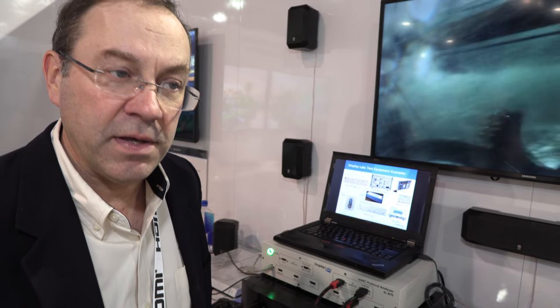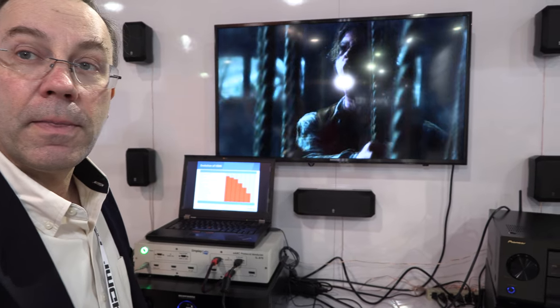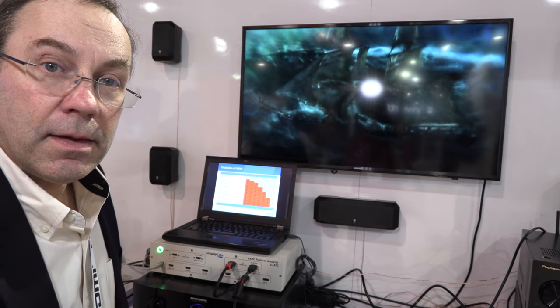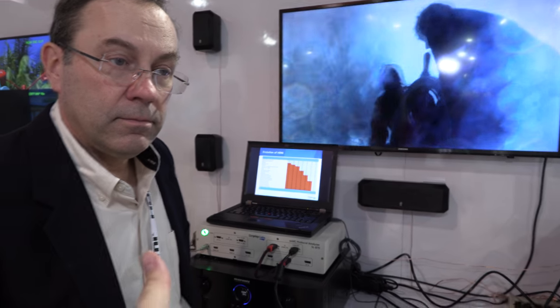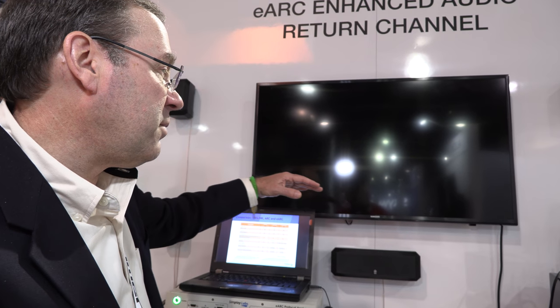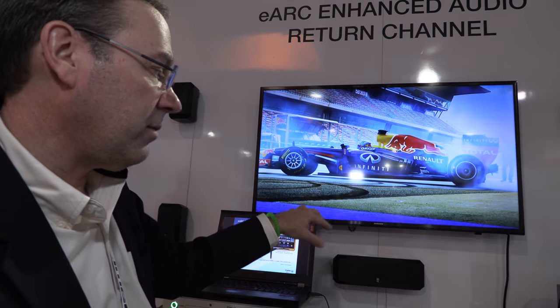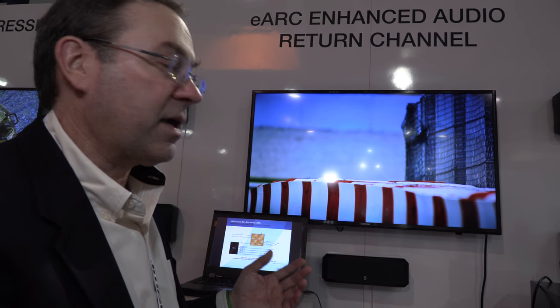What is part of the standard that hadn't been there before — there was a lip sync feature as part of ARC, but it was never really implemented. Now there should be a lip sync that is a mandatory portion of the spec. With eARC, the television manufacturer should measure the video pipeline delay in the television and then send that delay information to the soundbar so the soundbar can correct automatically.